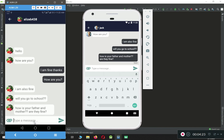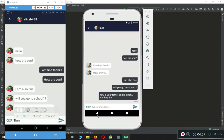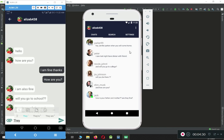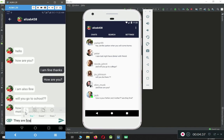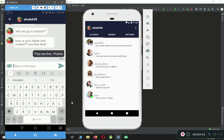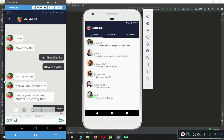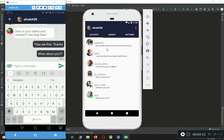Let's also see the unread messages feature from the real Android phone. Let's say 'They are fine, thanks' and click send. Here you can see one unread message. Let's send another message: 'What about you?' — and here you can see two unread chats from Jack.